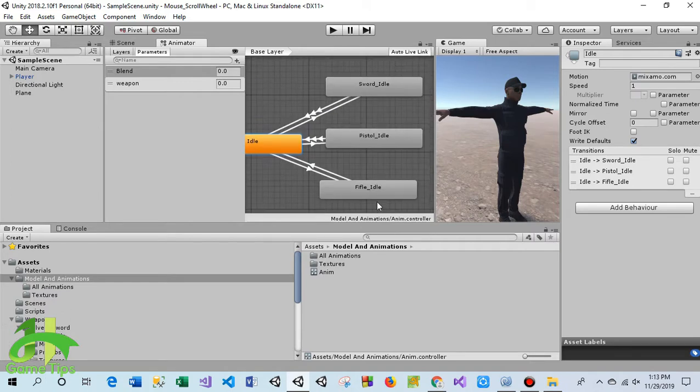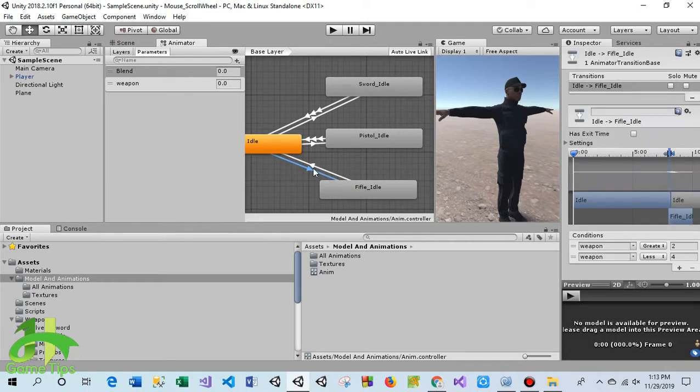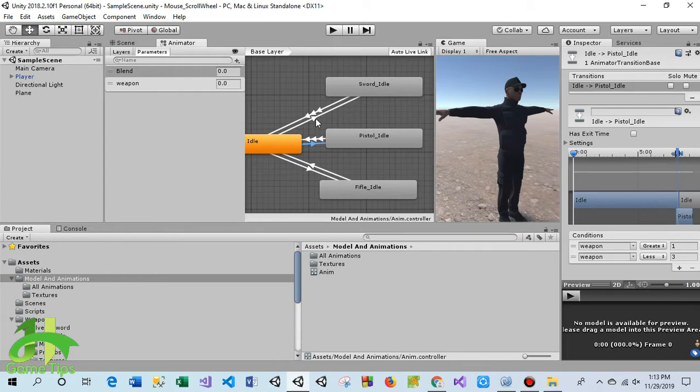There's the sword animation, pistol animation, and rifle animation. I have taken a parameter here, a float parameter, and some transitions between idle animation to rifle, idle to pistol, and idle to sword animation, and transitions back to idle as well.